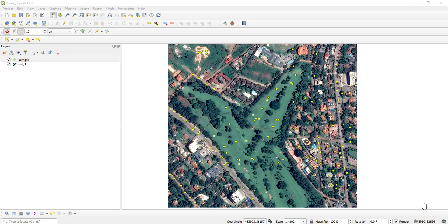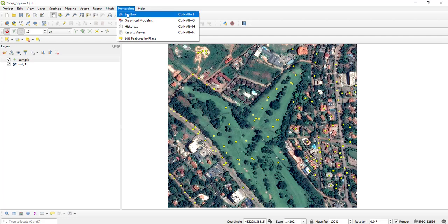After some time, I've added a number of features. Opening the attribute table, you can see each feature has a unique class_id: 1 for buildings, 2 for trees, 3 for grass, 4 for road, and 5 for bare ground. At this stage, make sure you have already installed the OTB plugin. If not, check my previous tutorial on how to install it in QGIS.